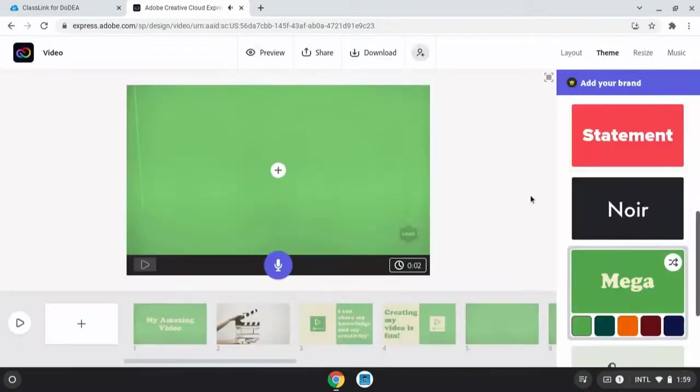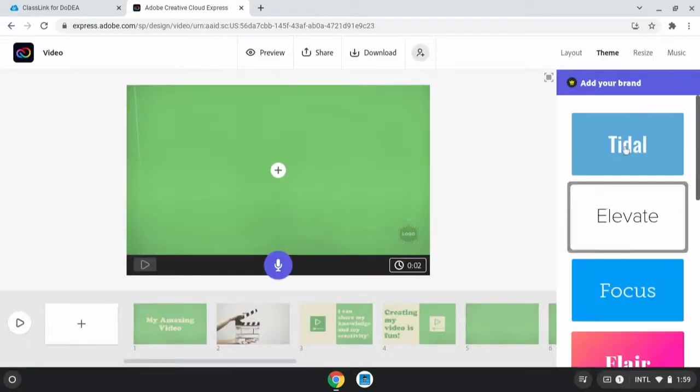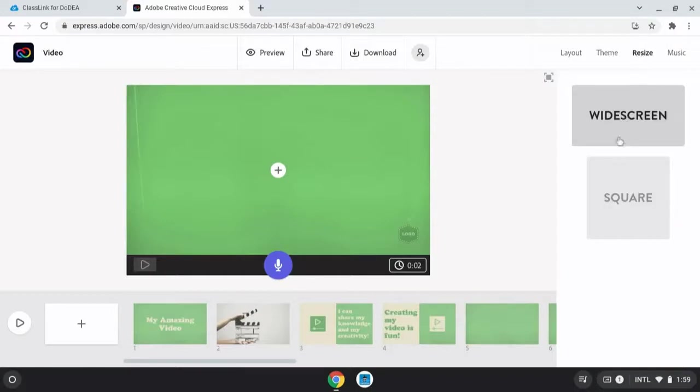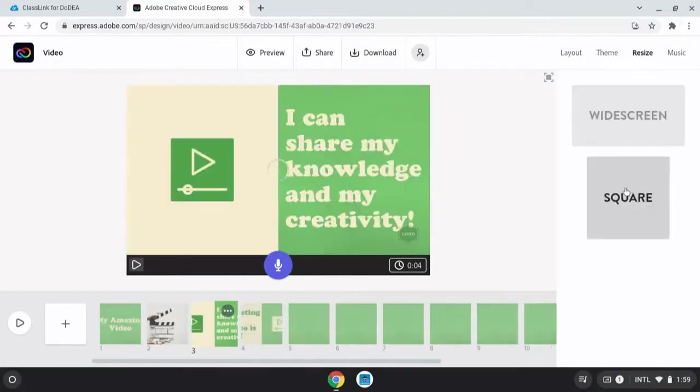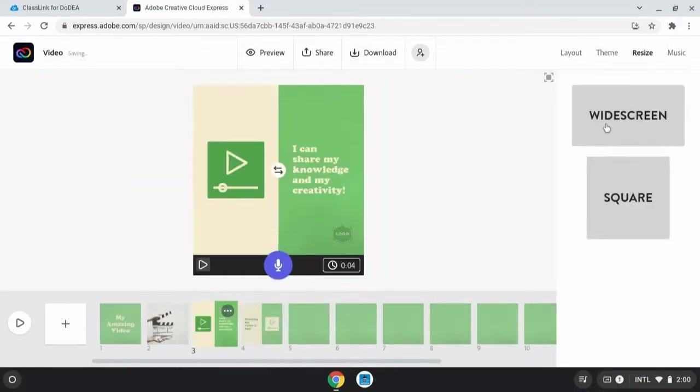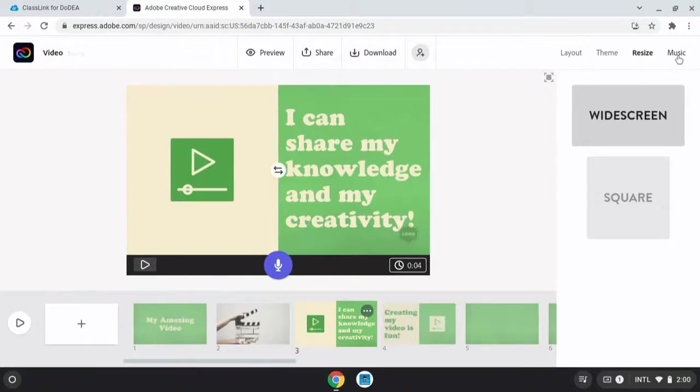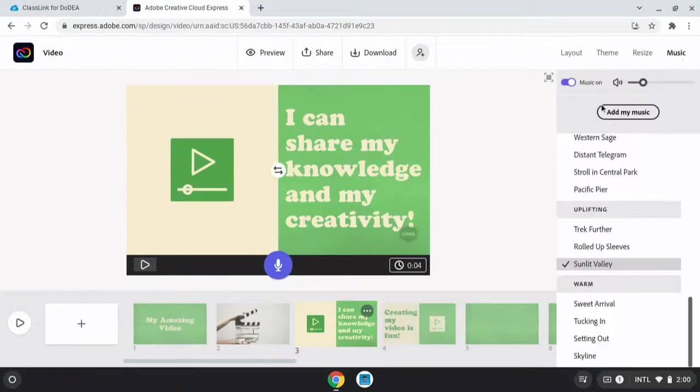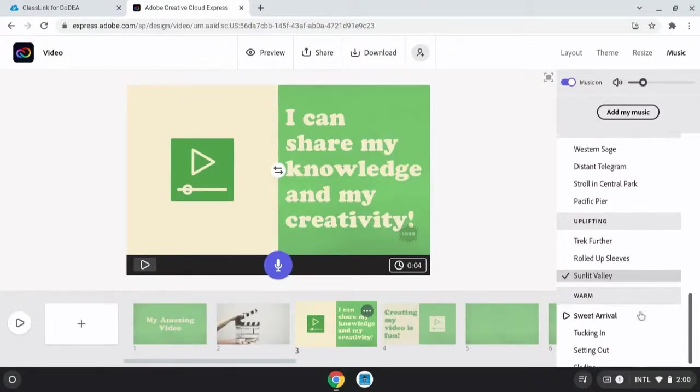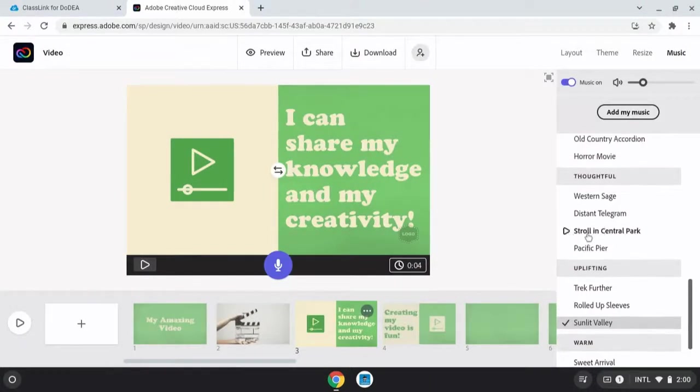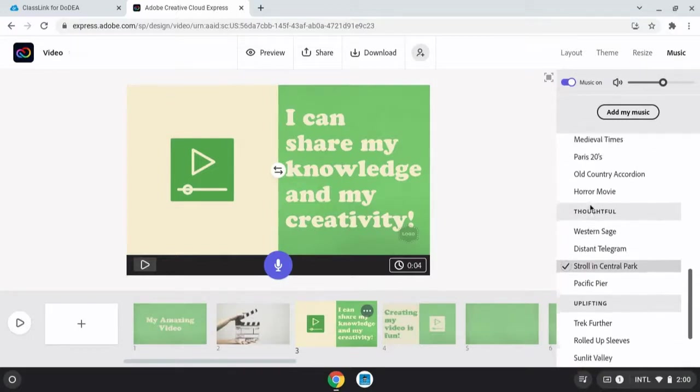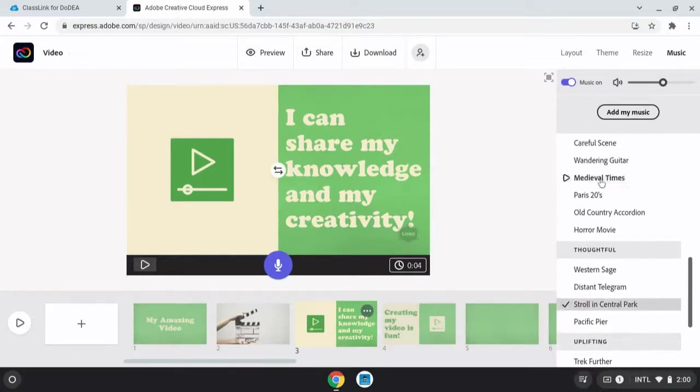You also have the option of resizing your video. You can have it widescreen or square like if you wanted to post to Instagram. But let's keep it widescreen. There are several music options. Each of these gets automatically added to the background of your video and they get applied to the whole theme.